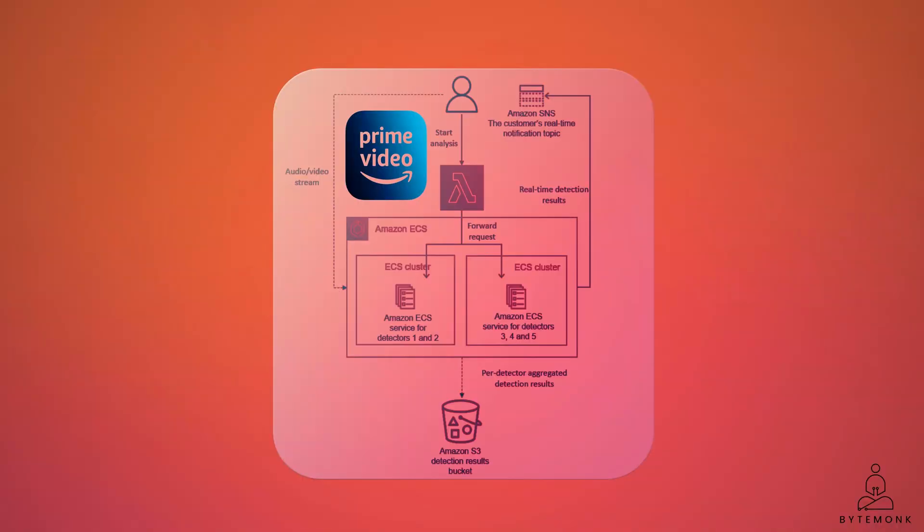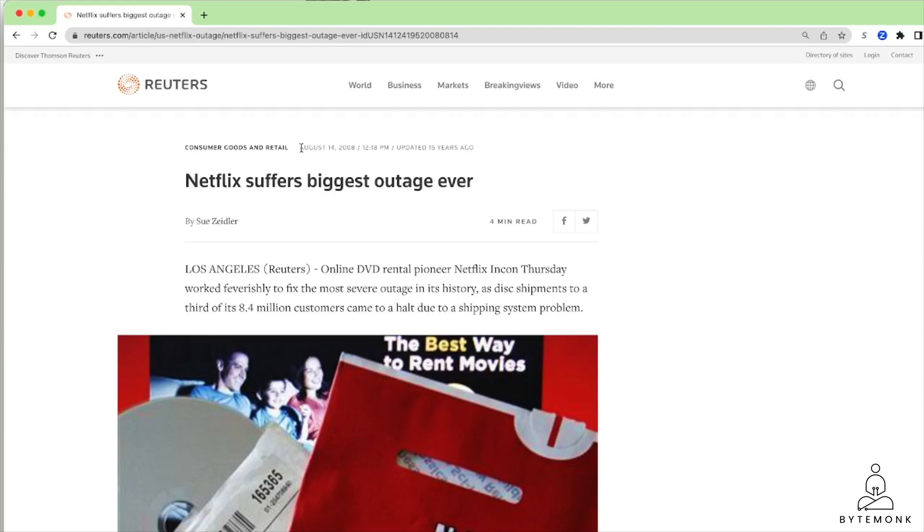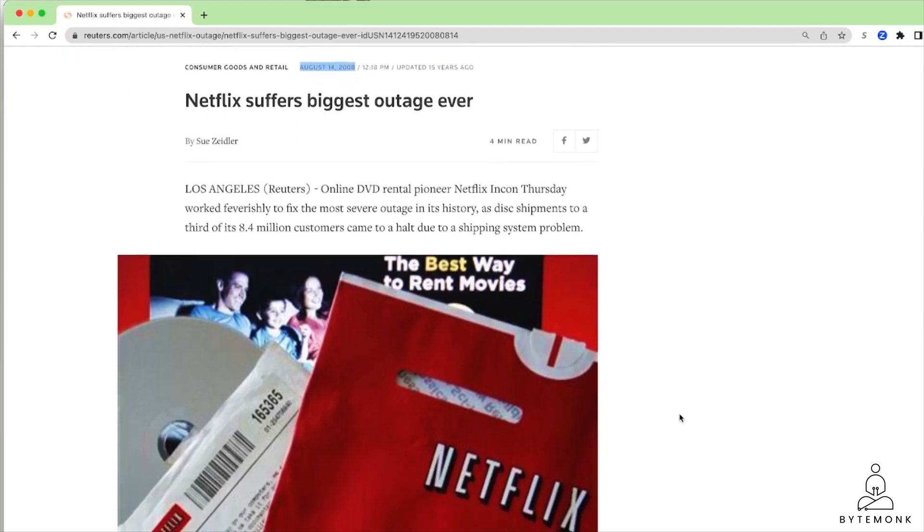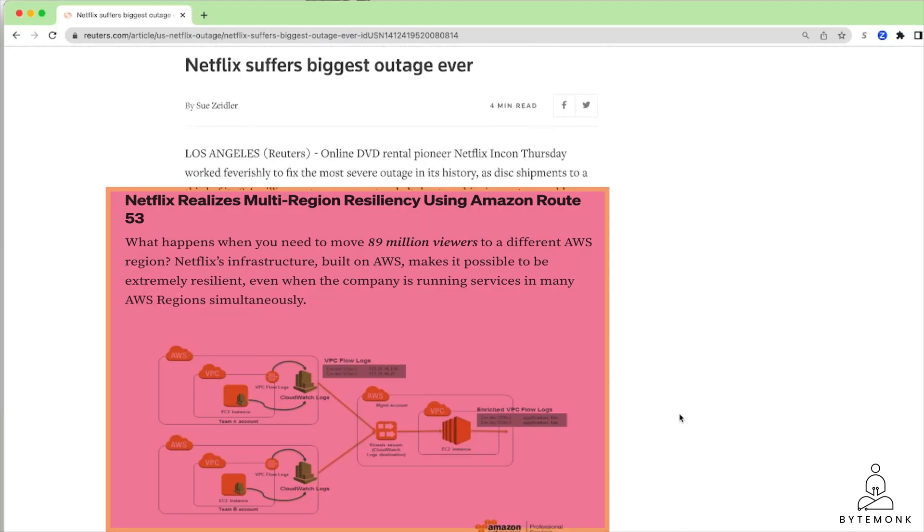Now, if you are thinking that you should also group your microservices all together into a monolith, it depends. Because in case of Amazon Prime, the optimization was pretty obvious. Back in 2008, Netflix was based on a monolith architecture and had a massive failure that motivated them to break their architecture into hundreds of different microservices that can scale independently with fault tolerance.